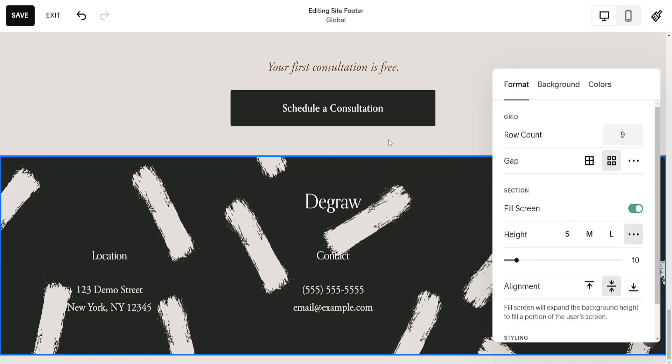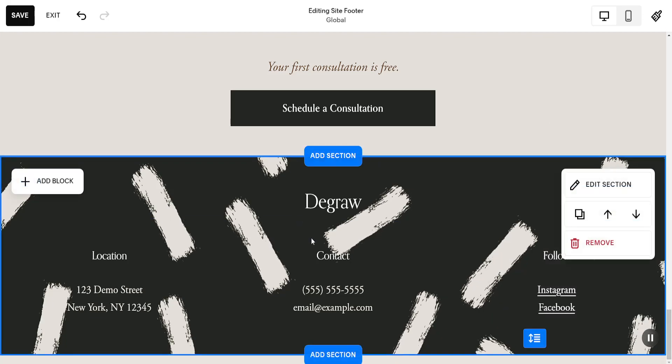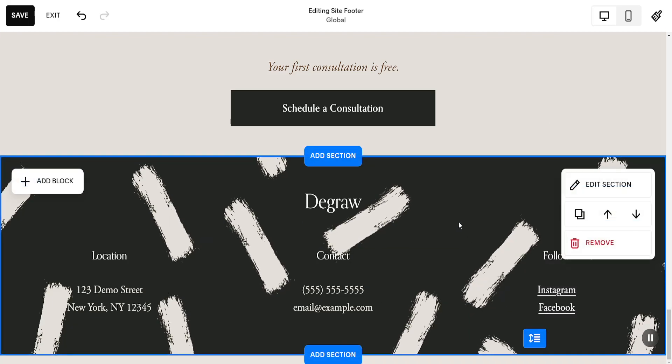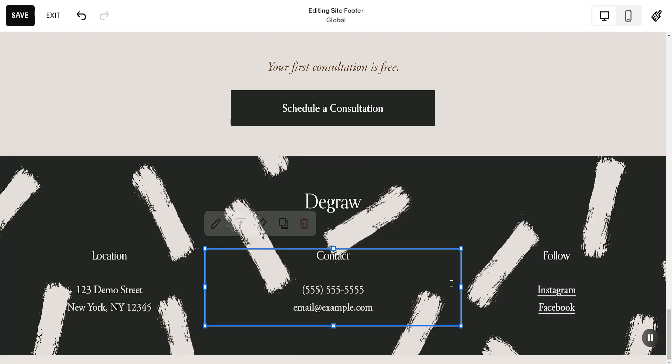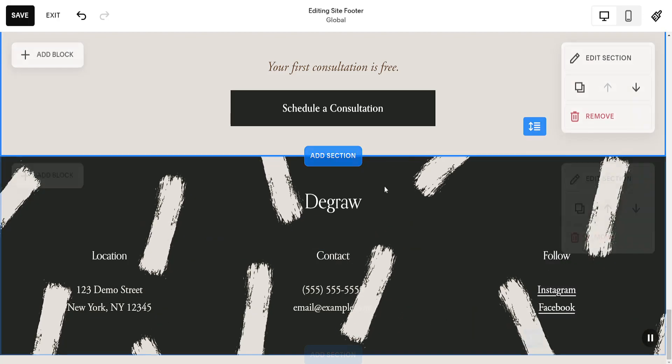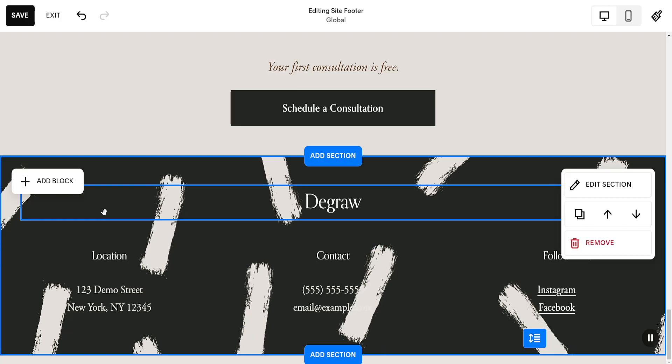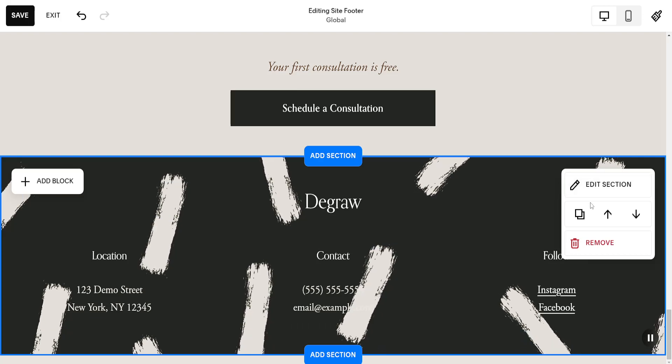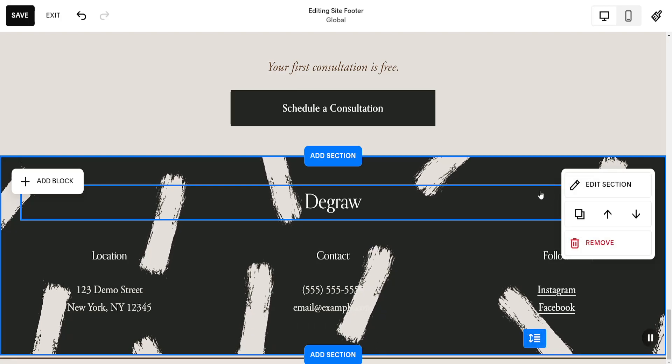That's basically how you edit your footer in Squarespace. I hope this helps you out. Leave a like and sub and I'll see you next time.